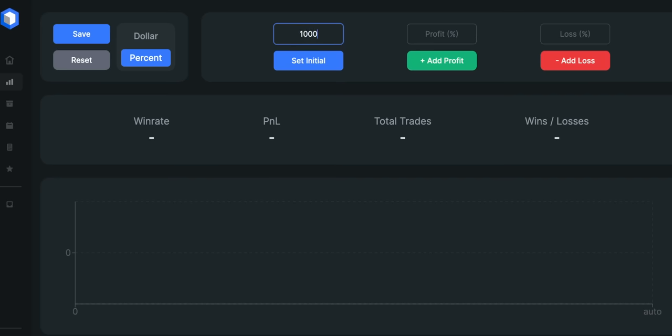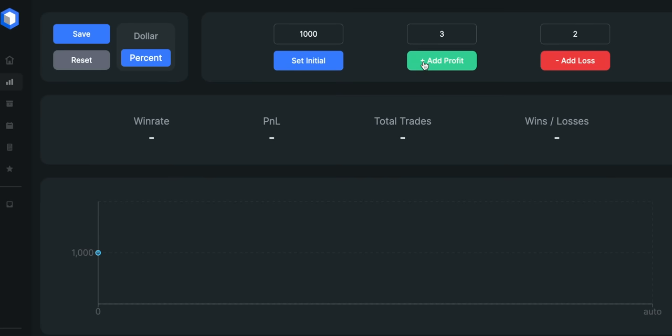For that, I will backtest it 100 times with an initial account size set at $1,000 with 1 to 1.5 risk-reward ratio.